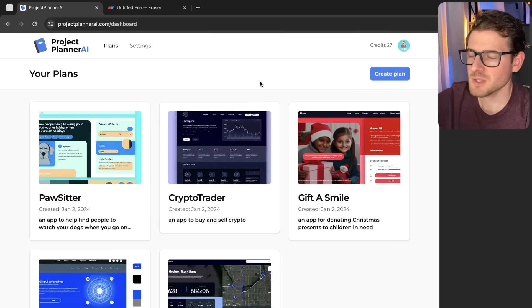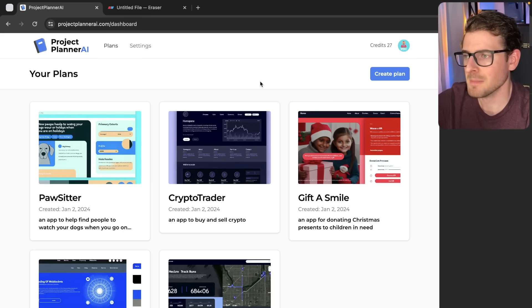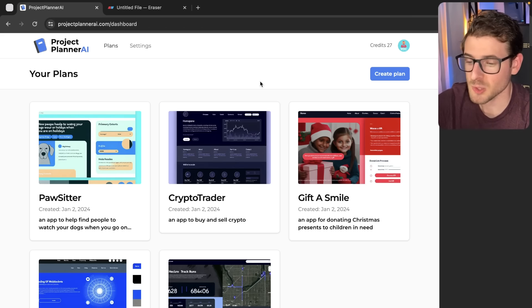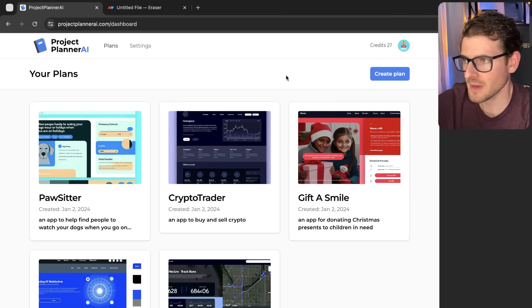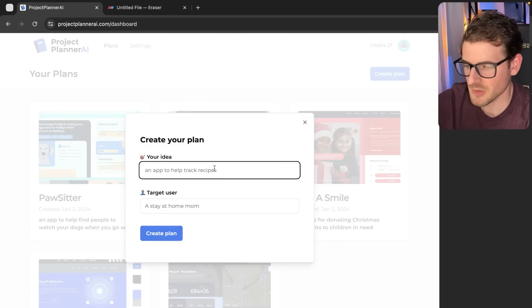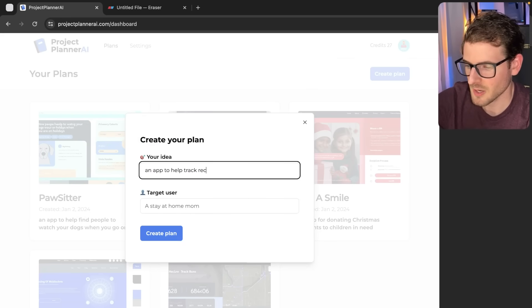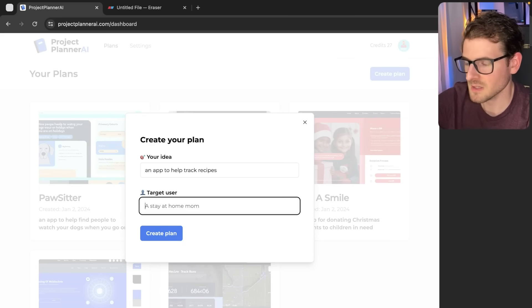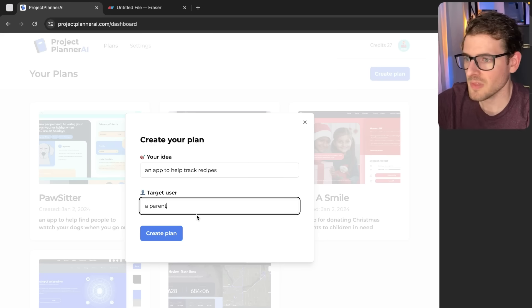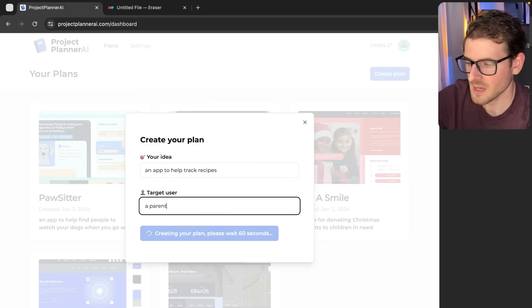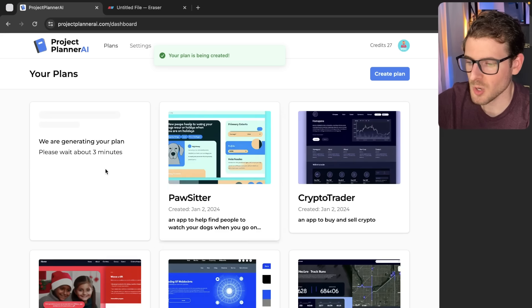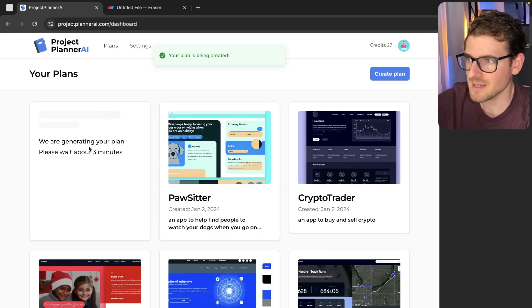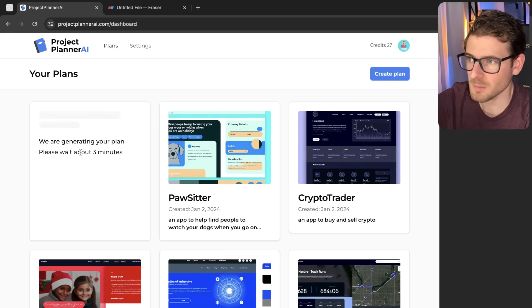The idea of this project is to basically have AI generate you a starting plan which you can follow to build out a side project. I'm going to say create a plan - an app to help track recipes for a parent. The thing I want to hit on in this video is asynchronous processes. I'll go ahead and create that and notice it creates a placeholder card here that says we're generating your plan, please wait about three minutes.